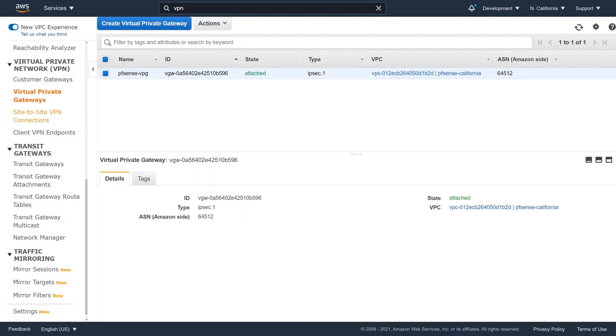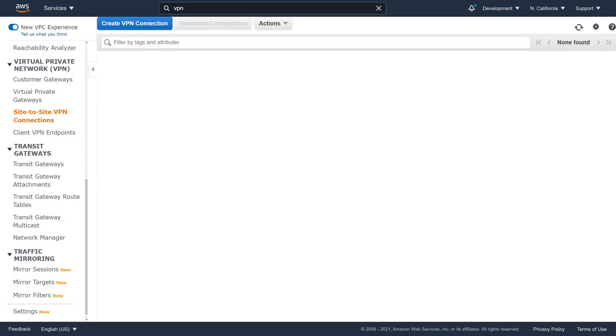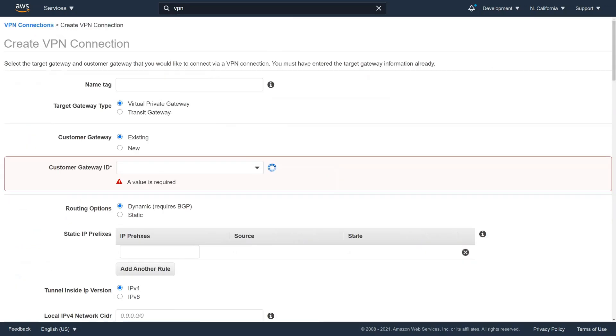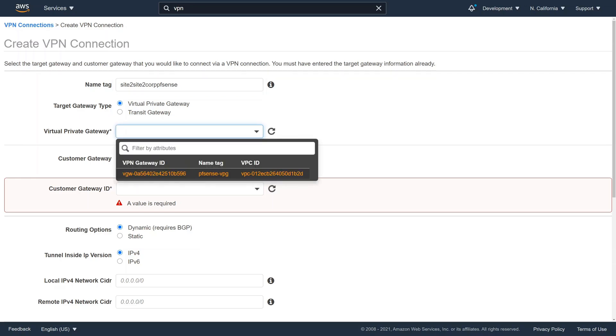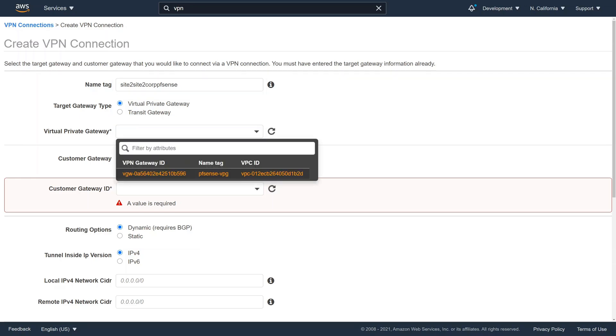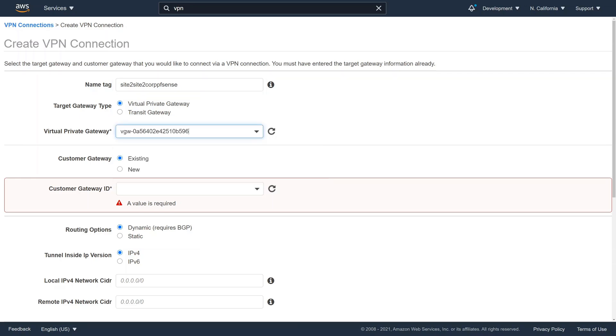Now comes the fun part. We start configuring the AWS side of the VPN connection. We need to do this first because AWS will provide a very detailed configuration script for our specific hardware firewall. We give it a descriptive name. I choose the descriptive name Site-to-Site-to-Corp PFSense.